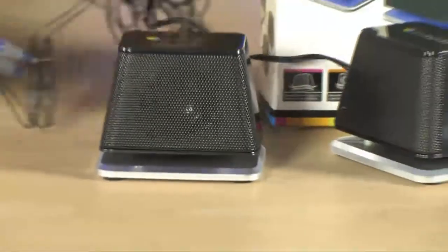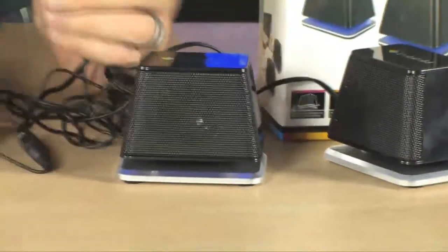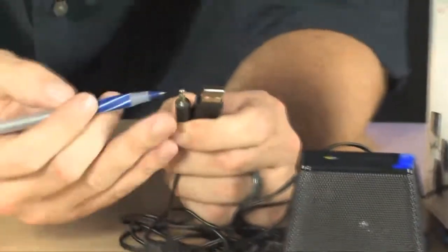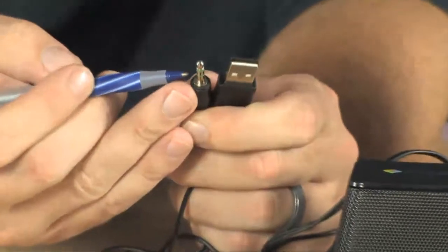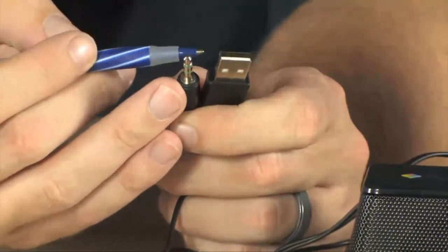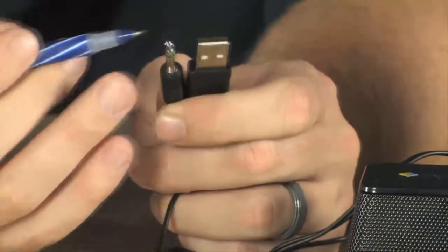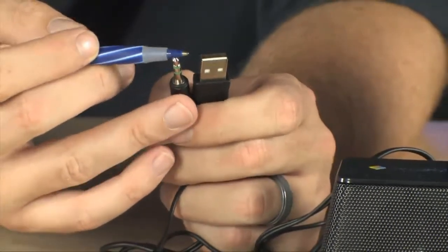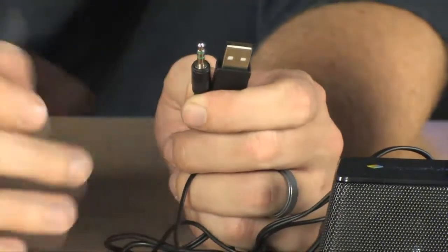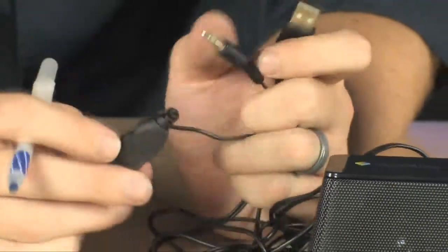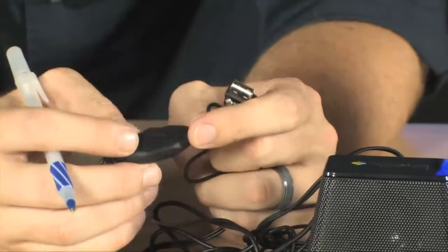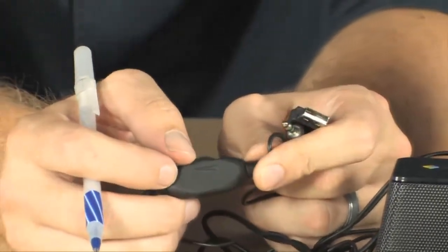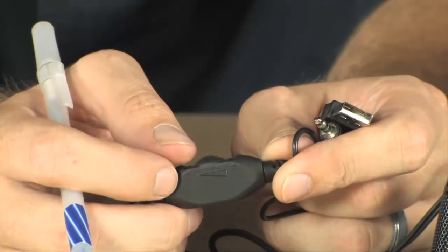The speakers do hook up through USB or through your speaker jack, USB providing power for the amplifier and for the lighting, and you have an in-line volume adjustment located right here.